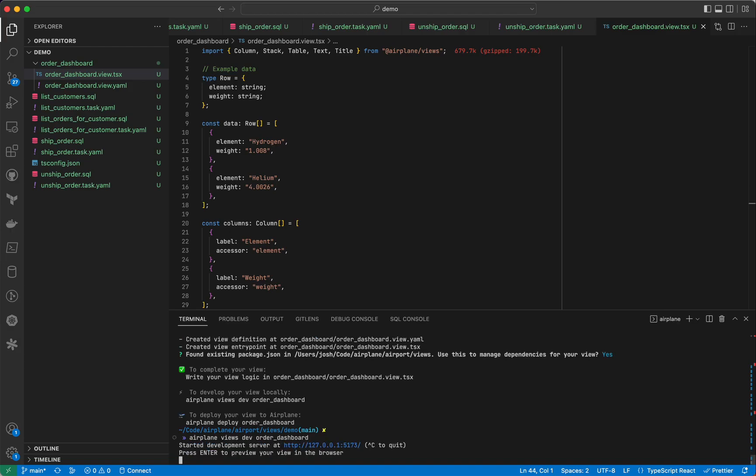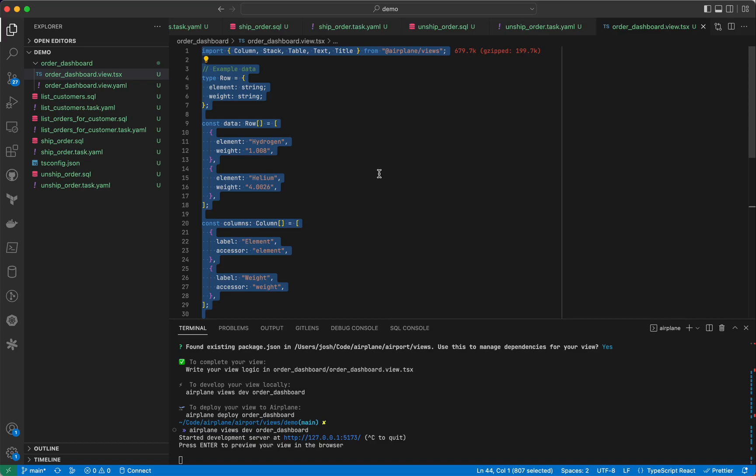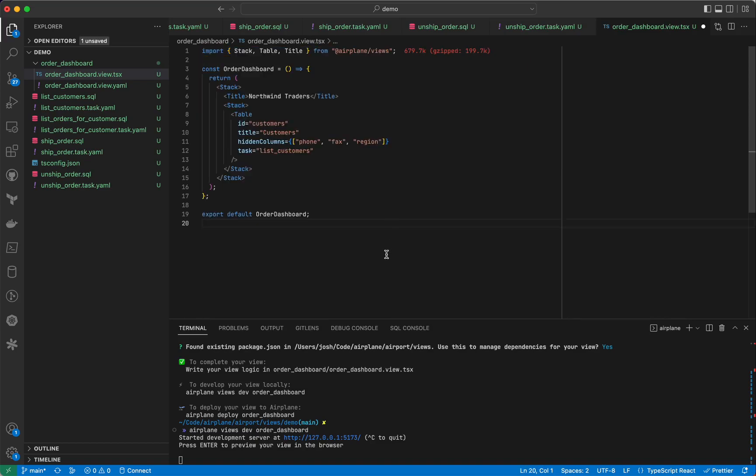We can run Airplane Views Dev to open the dev server where we see a live preview of this dashboard, all running locally on my machine.